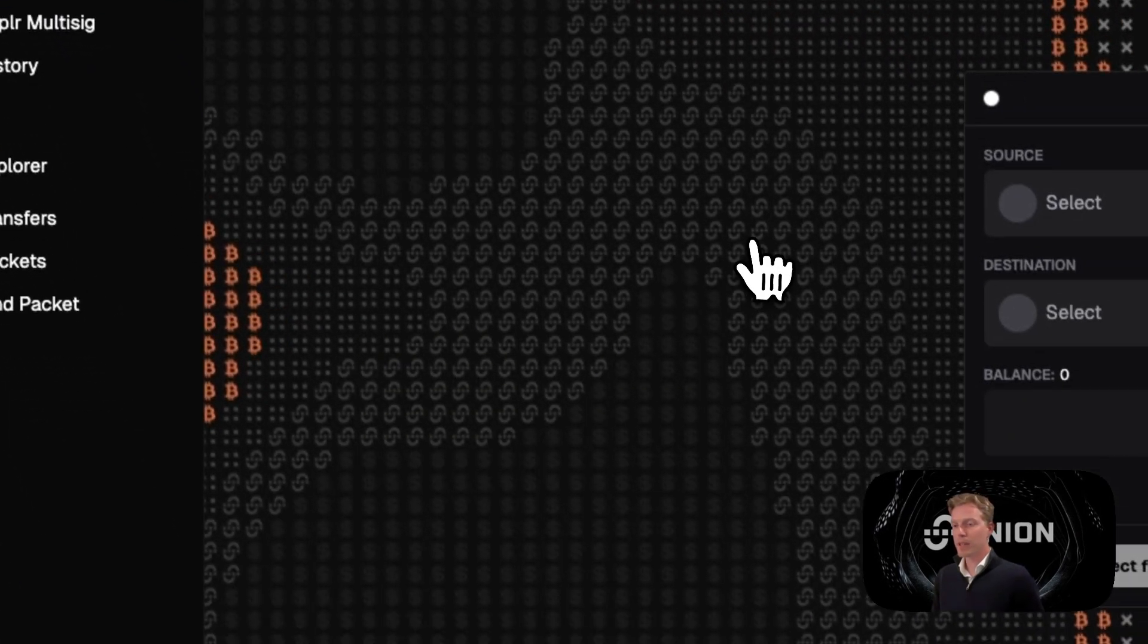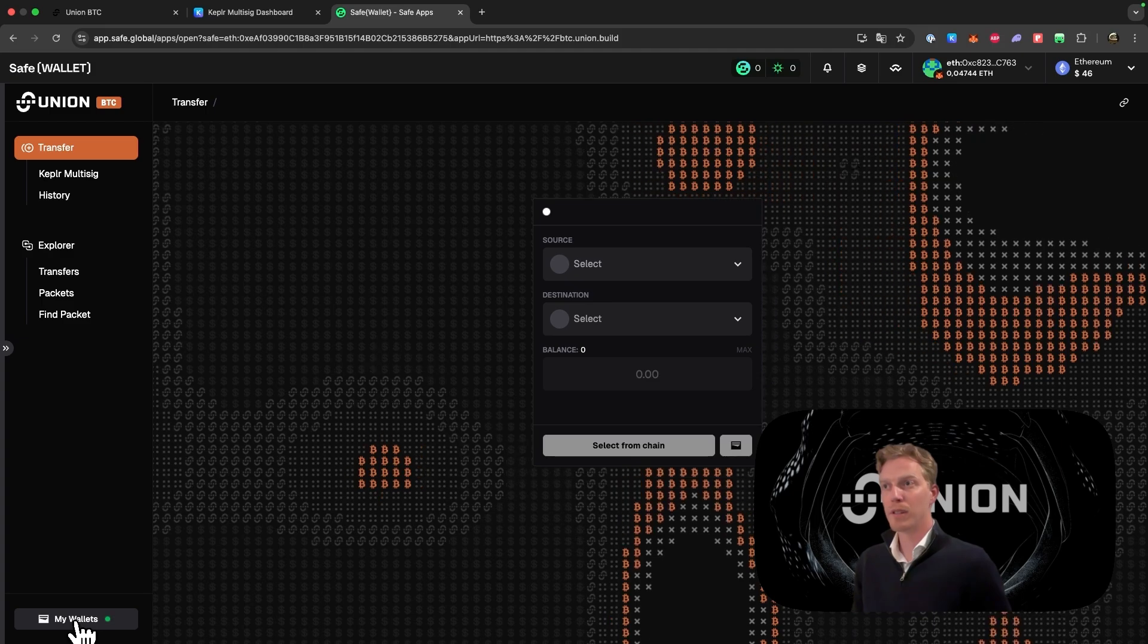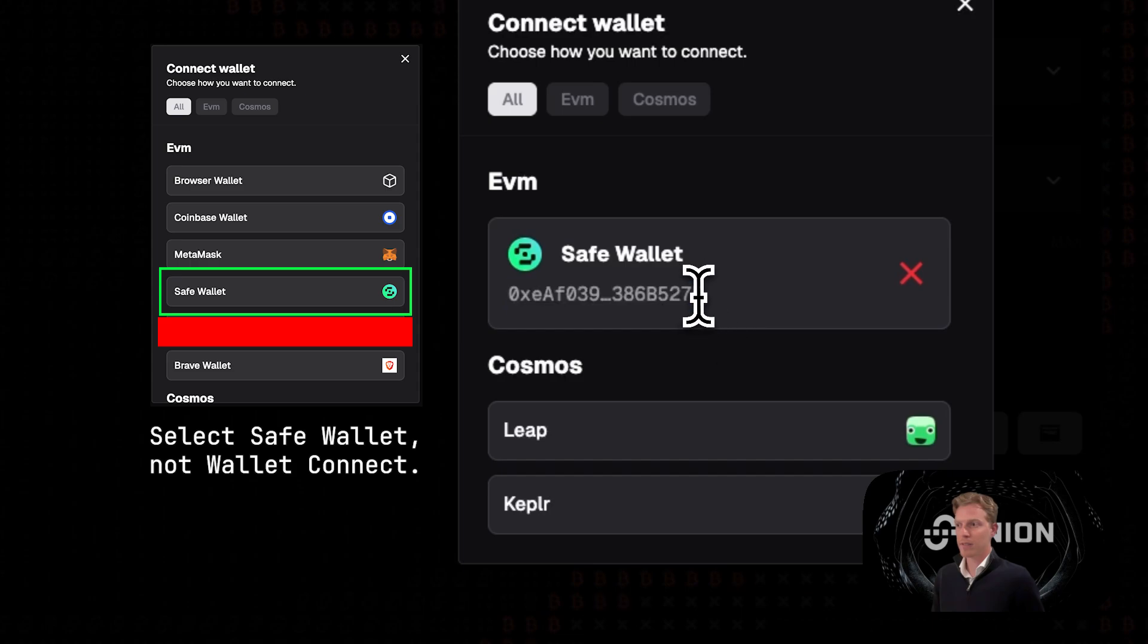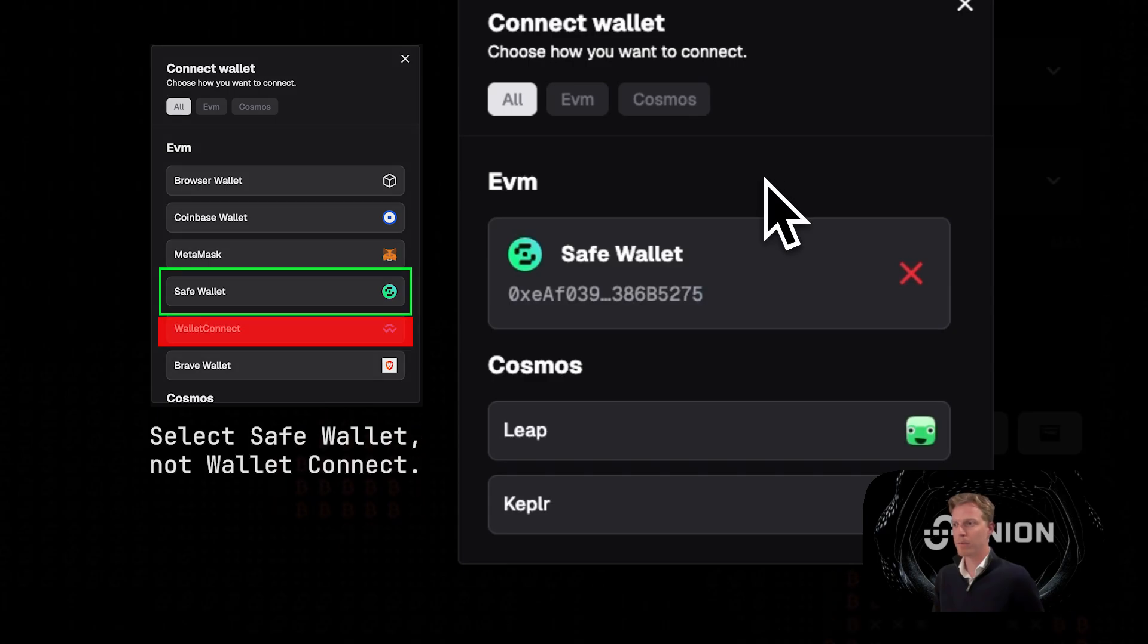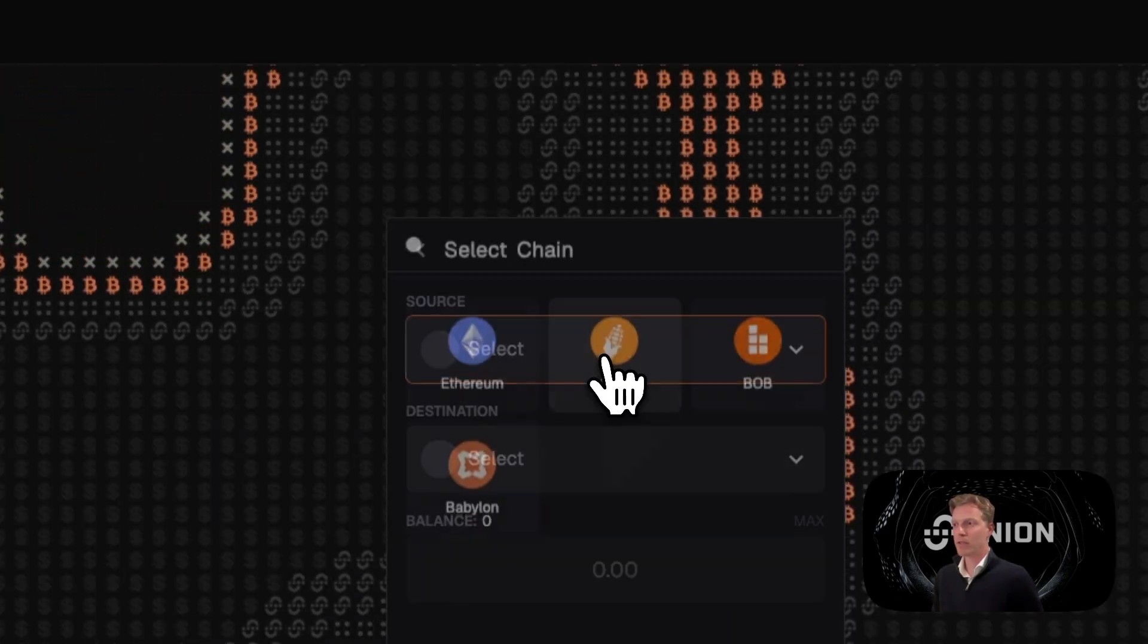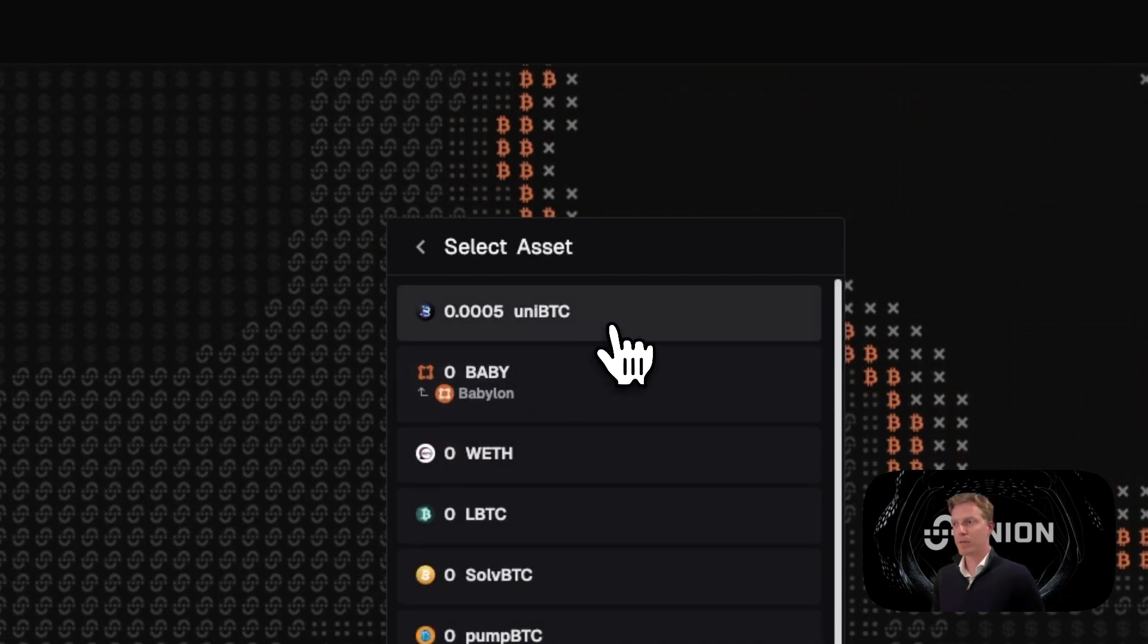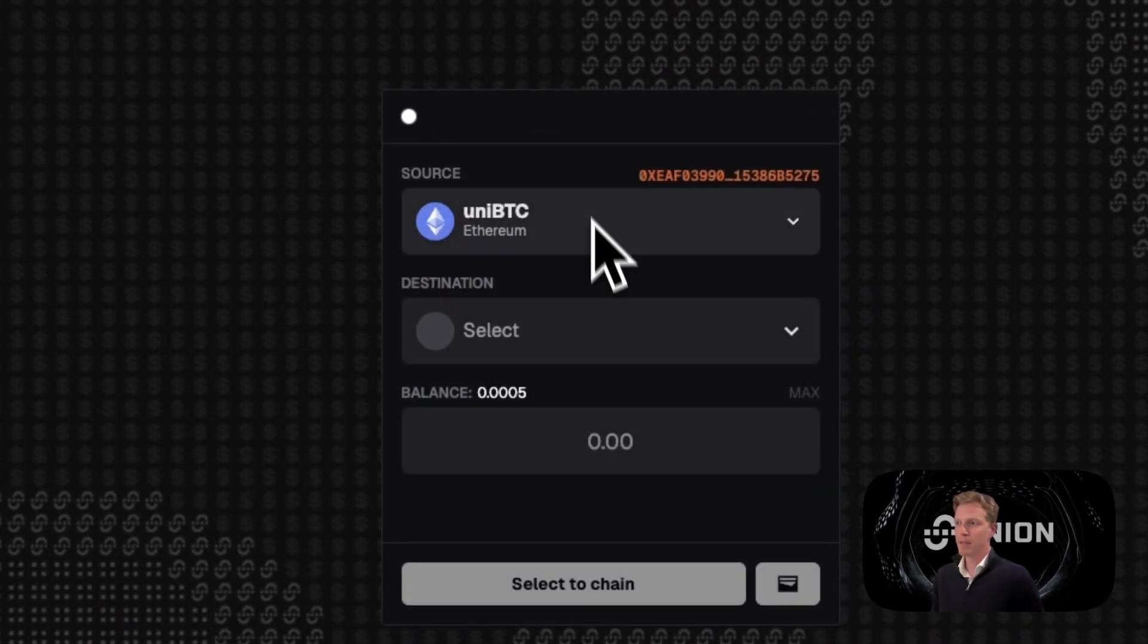And now we are in the app of Union but within the Safe wallet environment. Let's go to transfer here and first thing you want to do is check whether your multi-sig account is actually in my wallets. In this case I can see that that is the case. This number is the multi-sig account that I use for this demo purpose.